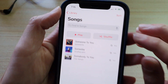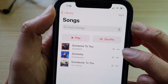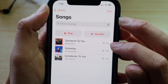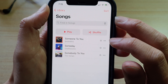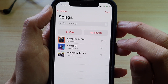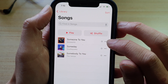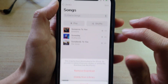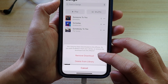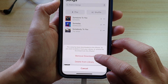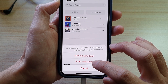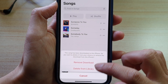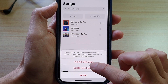Songs that have a down arrow right next to them are the ones you have downloaded. If you tap on the three little dots and then tap on Remove, it will ask whether you want to simply remove the download or delete from library — so you can choose Remove Download or Delete from Library.